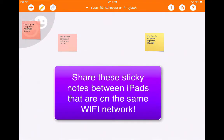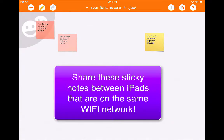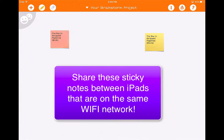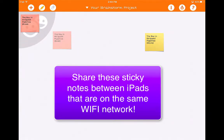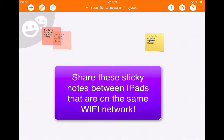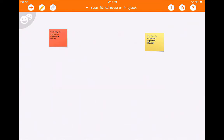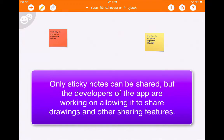What I can do with these is I can actually send them by dragging a sticky note and putting it over into the share button. I'll call this the collaboration corner. If I had another iPad connected to the same Wi-Fi network, I can share it with a specific iPad. It's a pretty unique tool — you can only do this with sticky notes, but the developers are working on allowing you to share drawings as well.